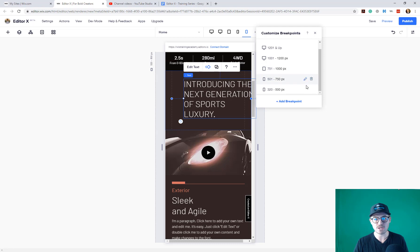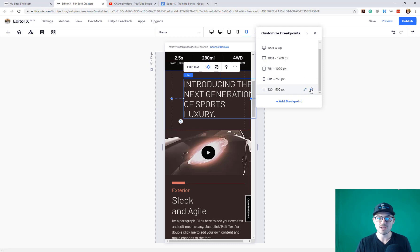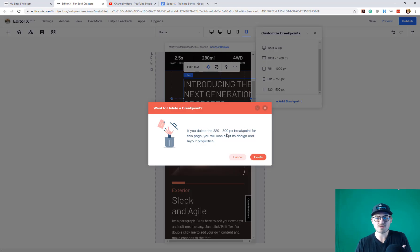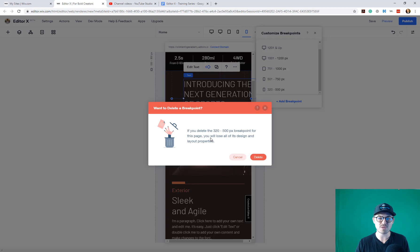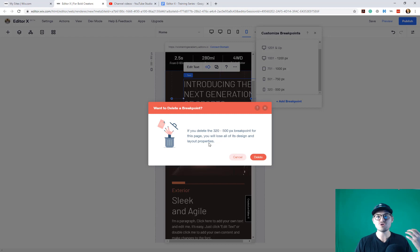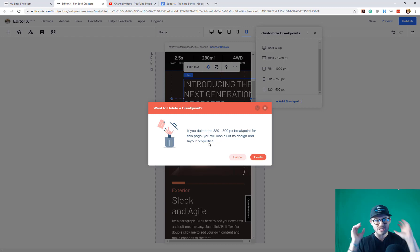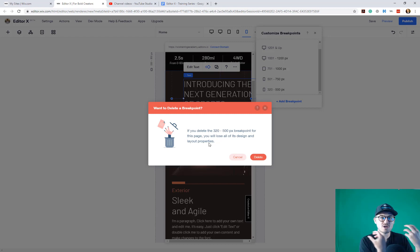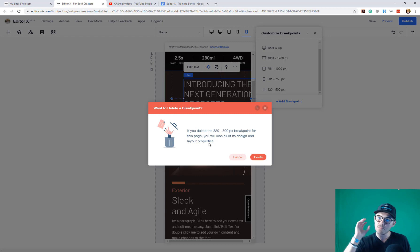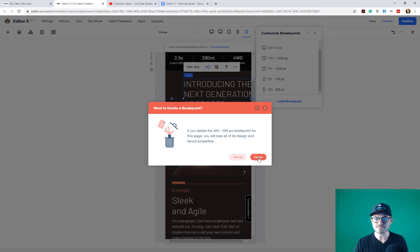Now, if we want to delete a breakpoint, let's just say we want to delete that 321. We can come in here and we can press delete. However, you will notice if you delete the 320 to 500 pixel breakpoint for this page, you will lose all of its design and layout properties. So just be clear, whenever you delete a breakpoint, you are deleting that entire breakpoint, that entire view that's customized there. The other ones will not change and will not be affected. But this particular view will, and you would press delete.